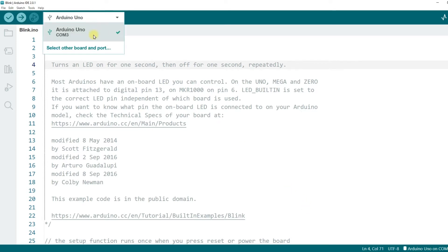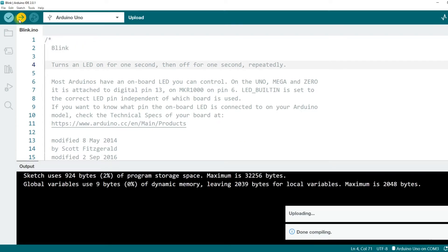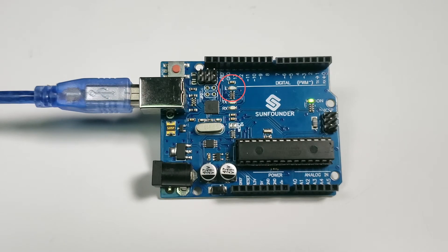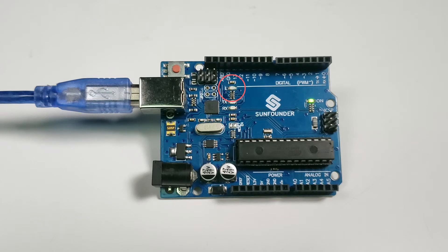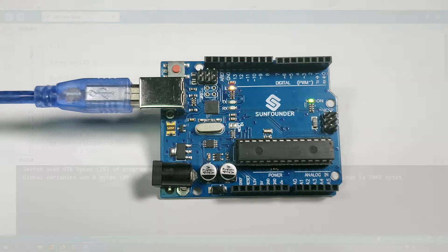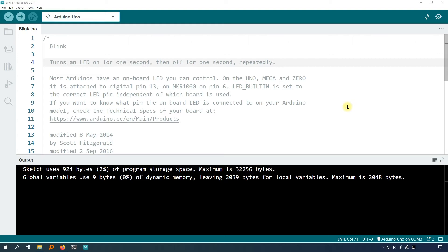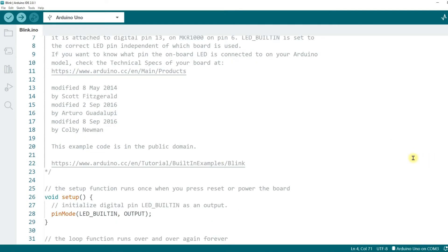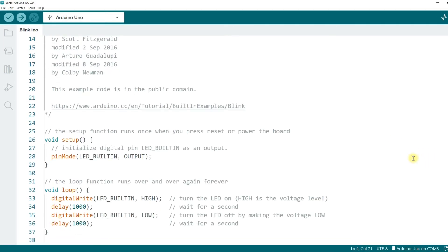Now, upload this program to your Uno board and see the effect. You can see that on the Uno board, there is a small onboard LED, which is repeatedly turning on and off, showing a flashing effect. Let's go back to the code. I will explain to you what each piece of code roughly means in this program, and how the onboard LED flashes through the code.